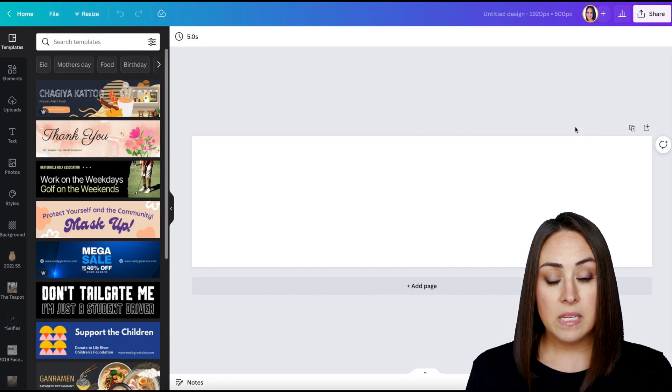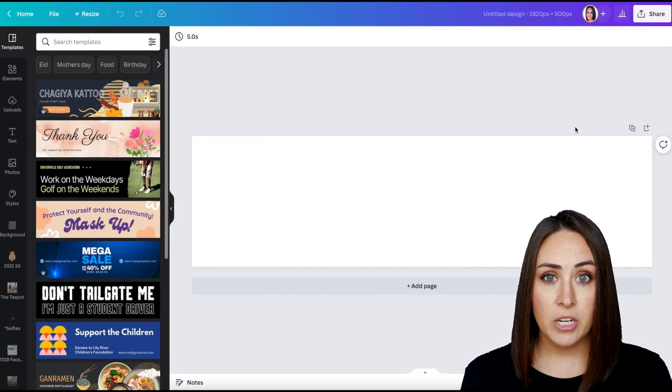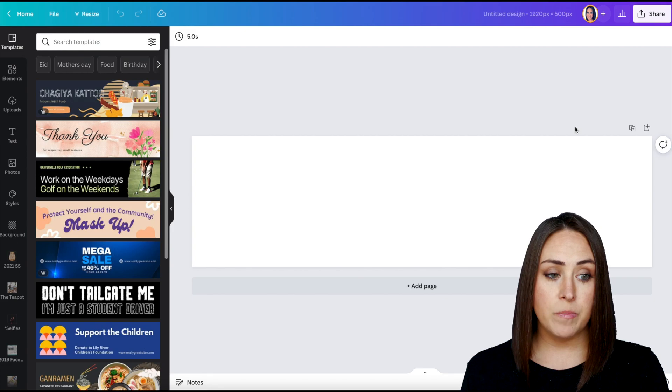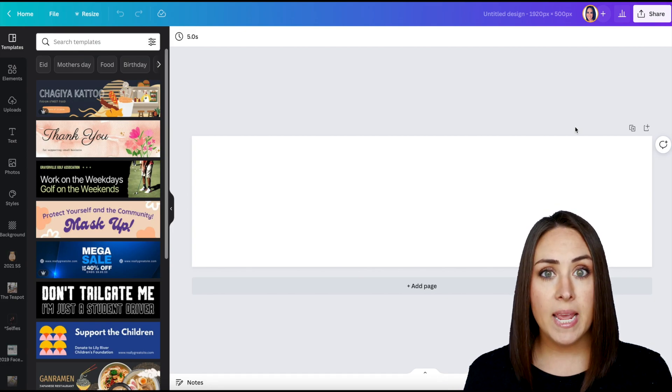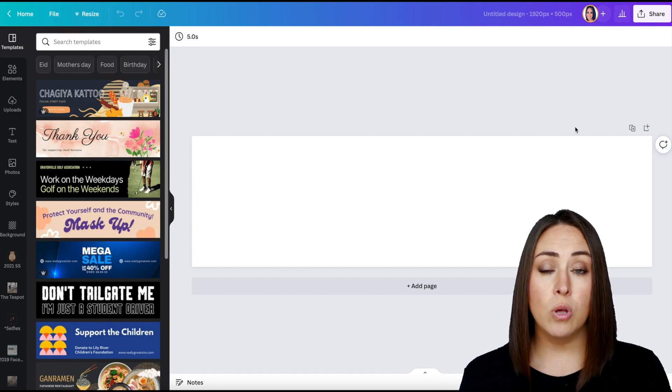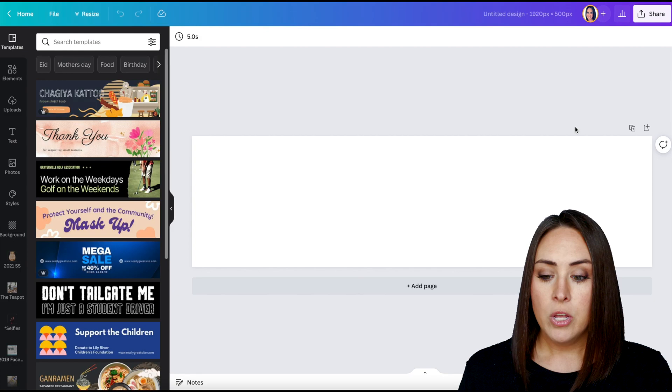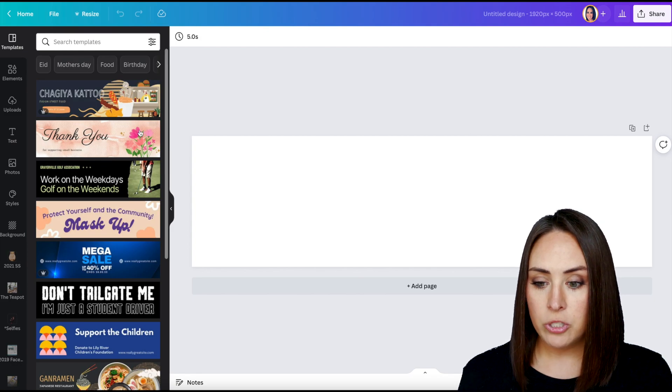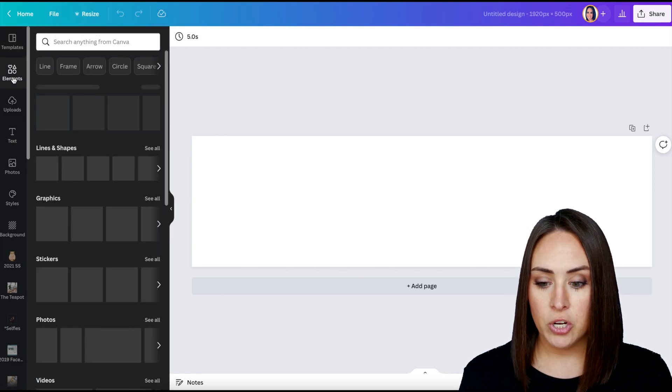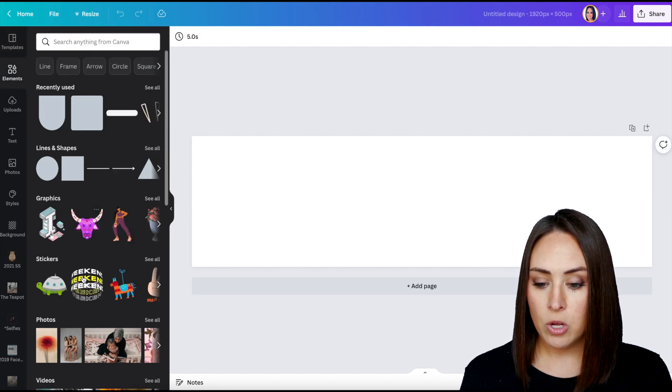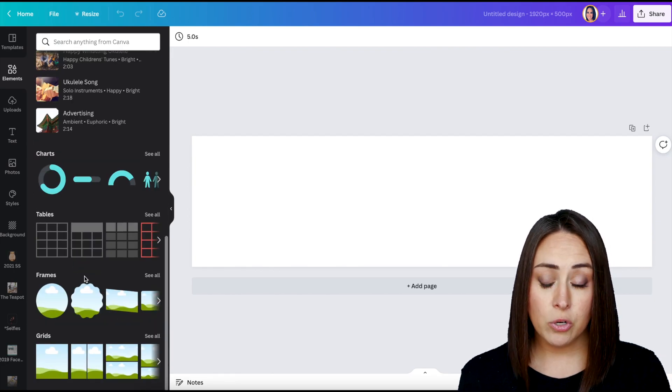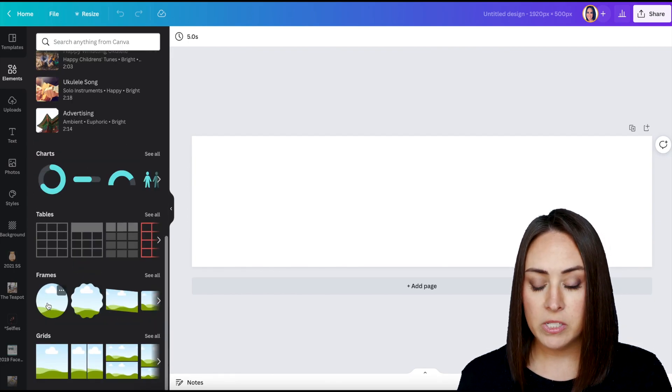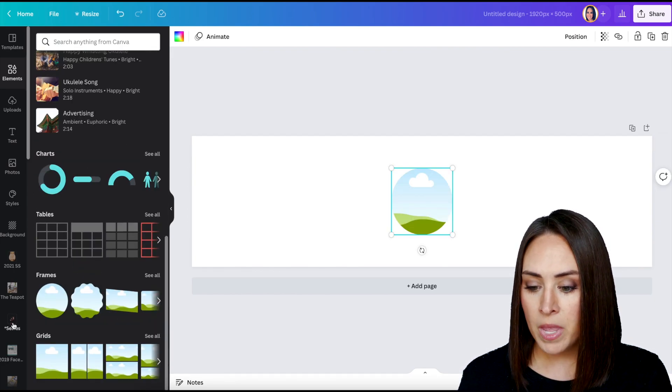Now I want this to be the top section of my signature. So I want there to be my picture, I want there to be my name, my title, a website, something like that. So the first thing I want to do is I want to add a picture. So I'm going to go to elements and I'm going to scroll down or you can search for frames. My circle frame is always right there.